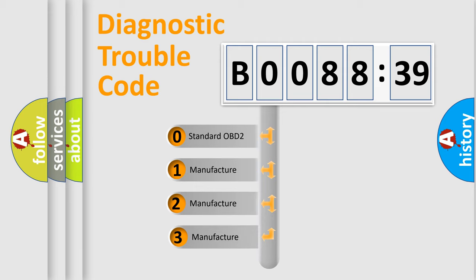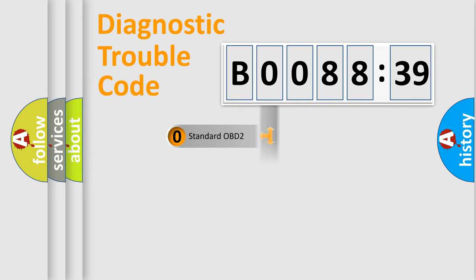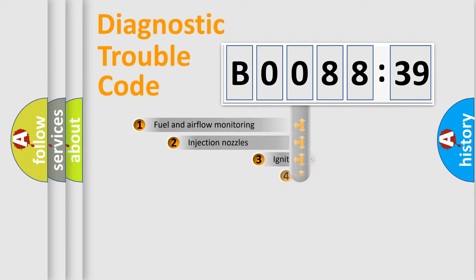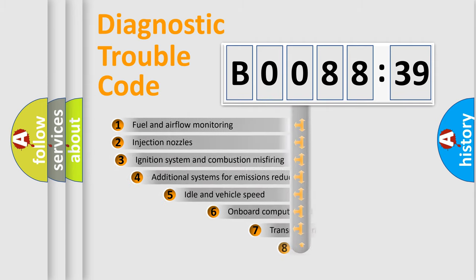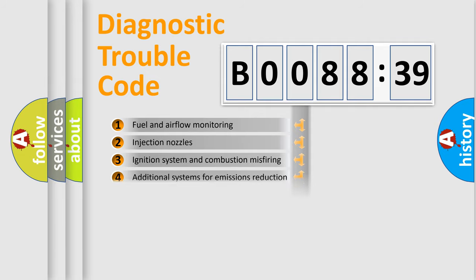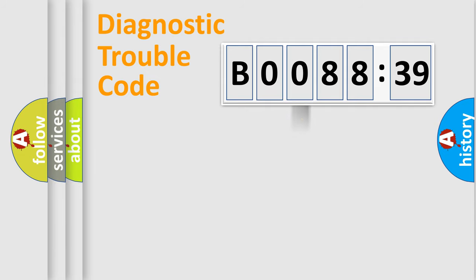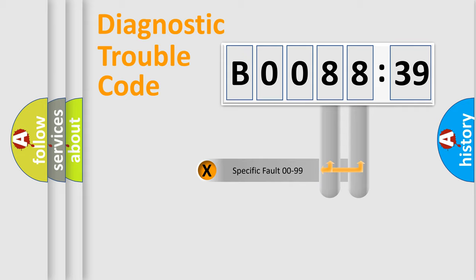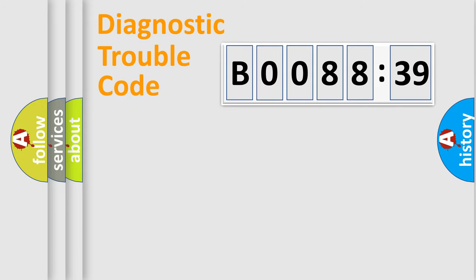If the second character is expressed as zero, it is a standardized error. In the case of numbers 1, 2, or 3, it is a manufacturer-specific error expression. The third character specifies a subset of errors. The distribution shown is valid only for the standardized DTC code. Only the last two characters define the specific fault of the group.